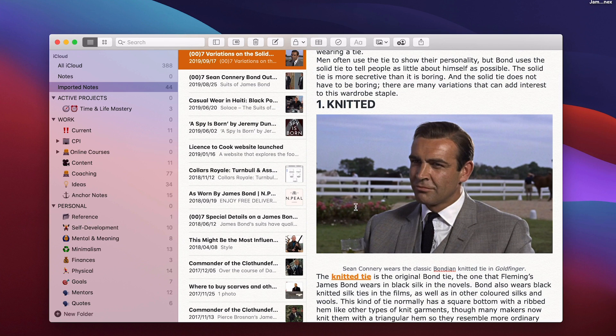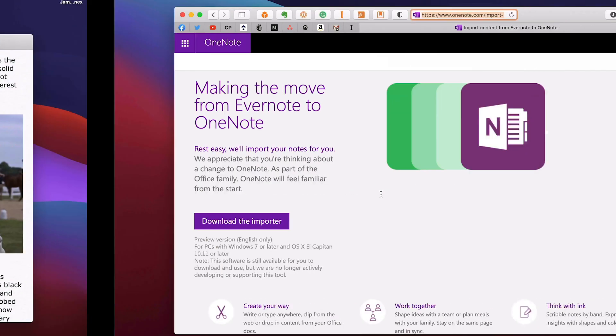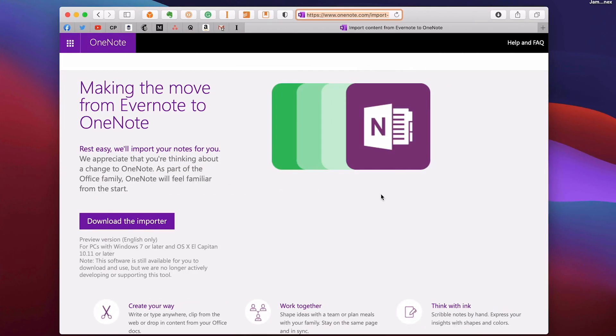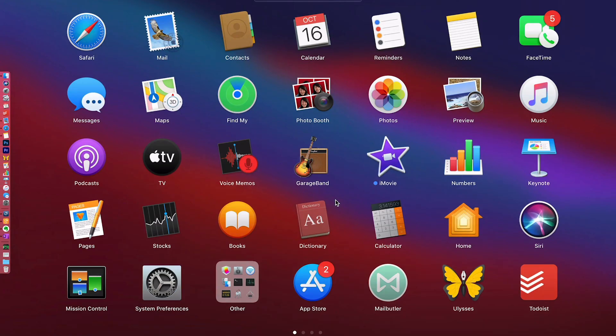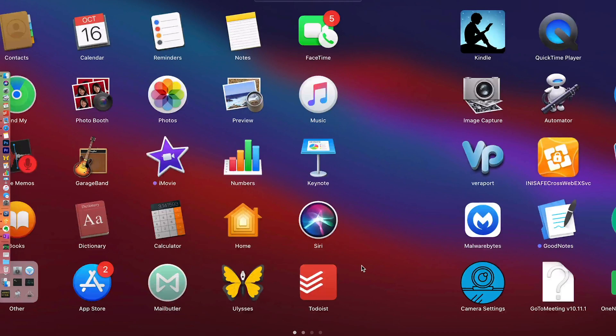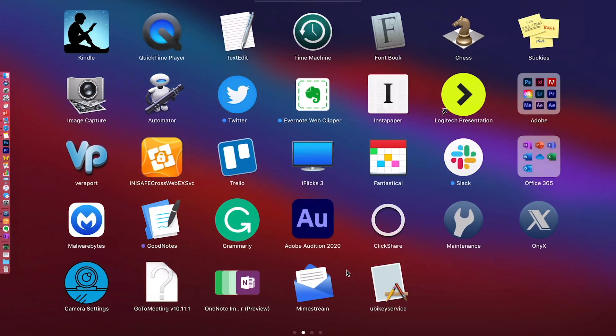Now the thing is, if you want to import that same file into OneNote, the first thing you're going to have to do is to go to the Windows or the OneNote website and download the importer. Now this works on both Mac and Windows and I will put the link to this website in the show notes below so you can go straight there and get the importer.